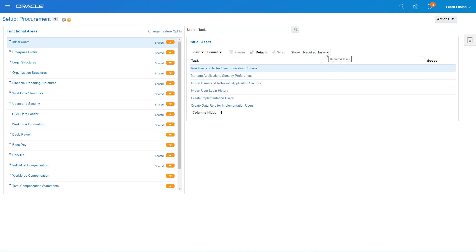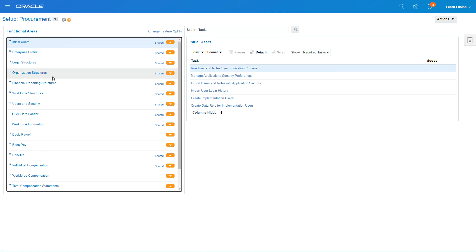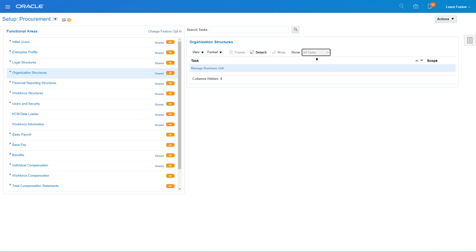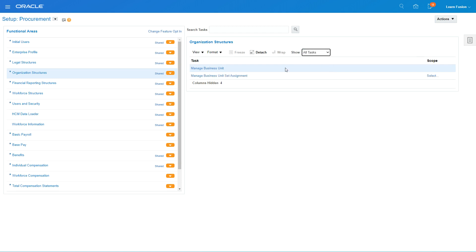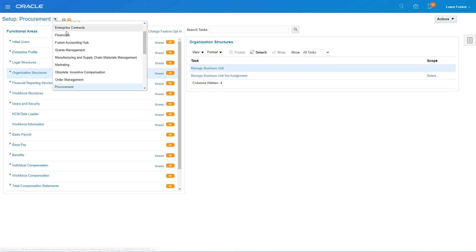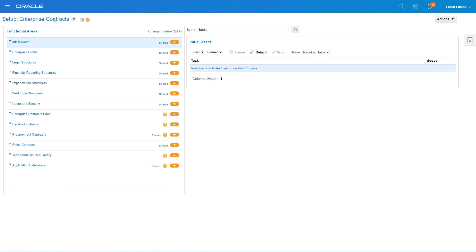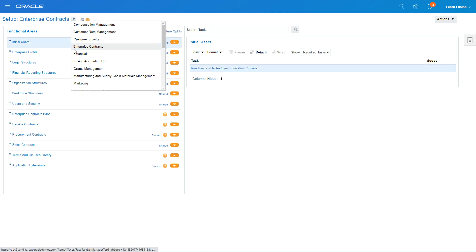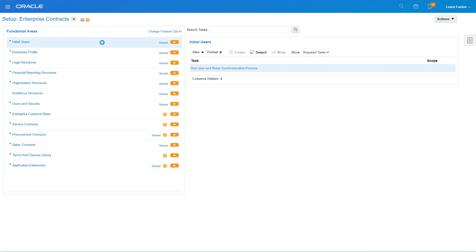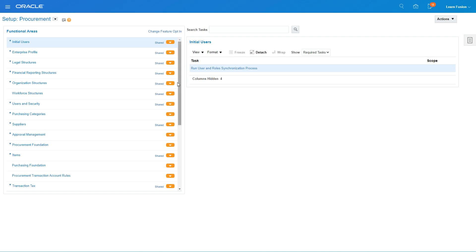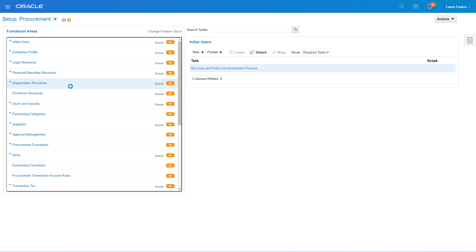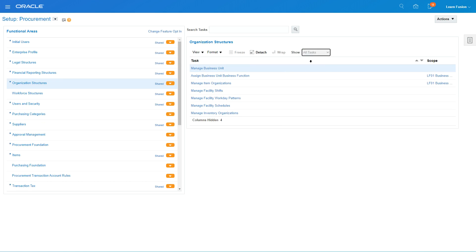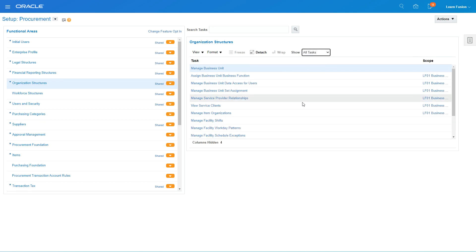So now I'm going to go back into my organization structures again and I'm going to say all tasks. Go back to organization structure and I'm going to say all tasks.